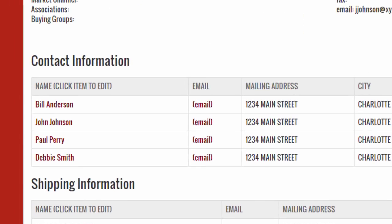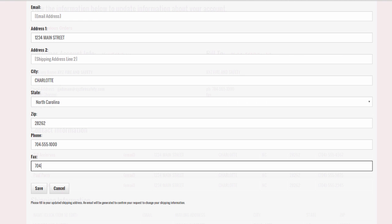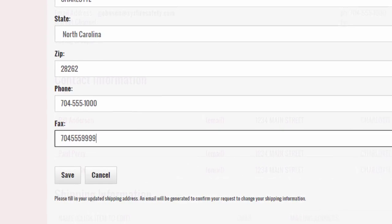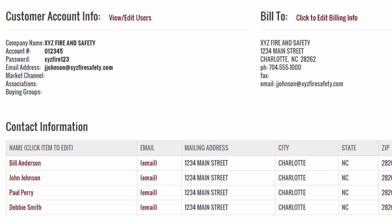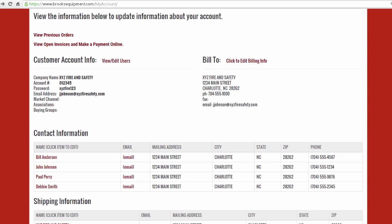Billing and shipping information can also be changed. Make any edits and then click Save to submit for processing by the Brooks customer service team.